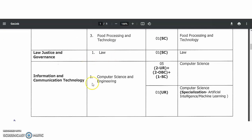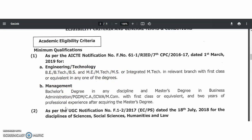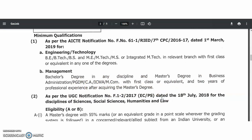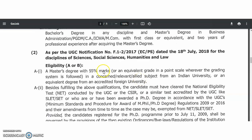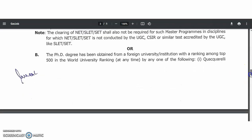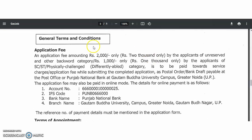For Engineering departments, post-graduation is sufficient. For Management, a bachelor's degree in any discipline plus a master's degree in Business Administration is required. For other departments — Sciences, Social Sciences, Humanities, and Law — a master's degree with 55% along with UGC Net, CSIR Net, or SLET qualification is required. PhD candidates are exempted from the Net/SET qualification.